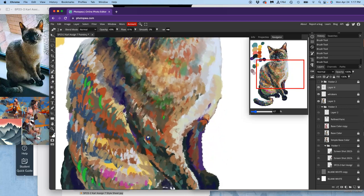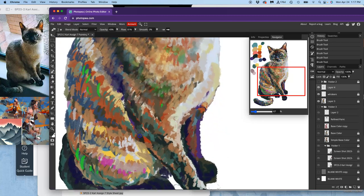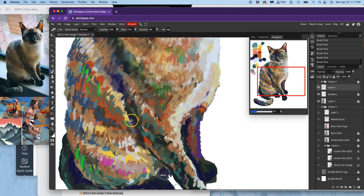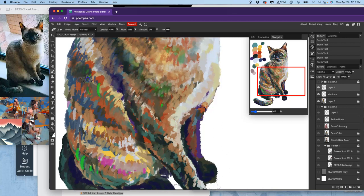So altogether, that's called having finish in a work. When everything is fully considered. And that might be a tall order for this project because we're just getting introduced to digital painting. But it's definitely something you want from your final project for the semester that will be graded by your fellow students.